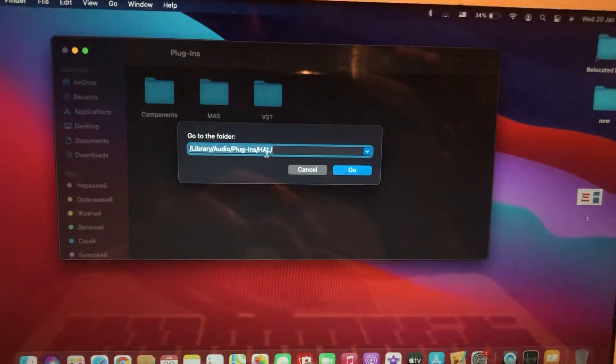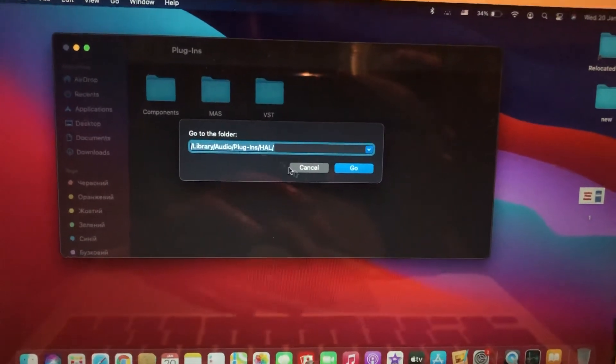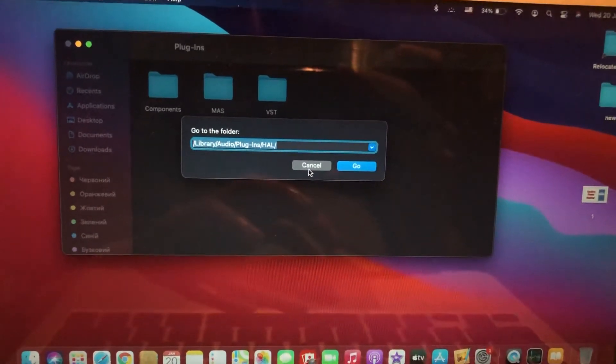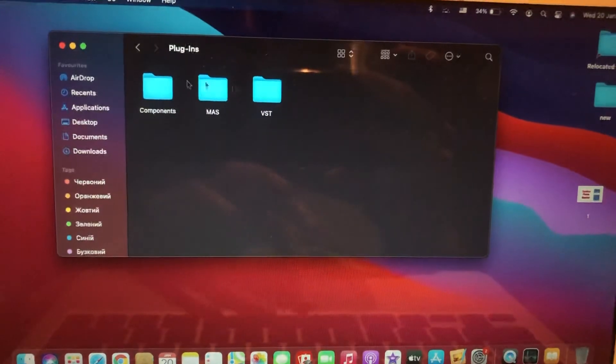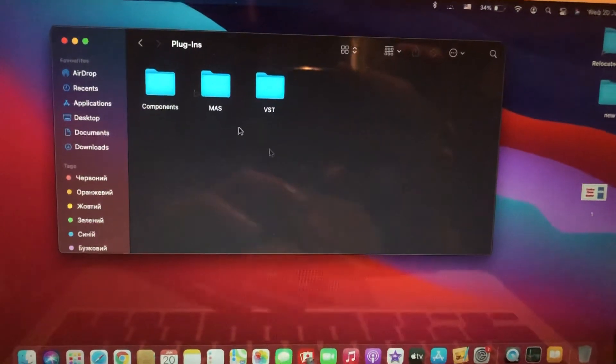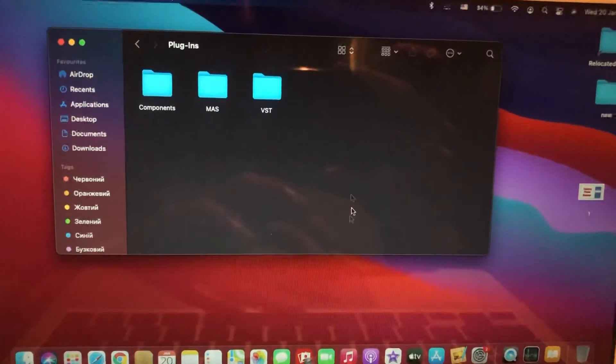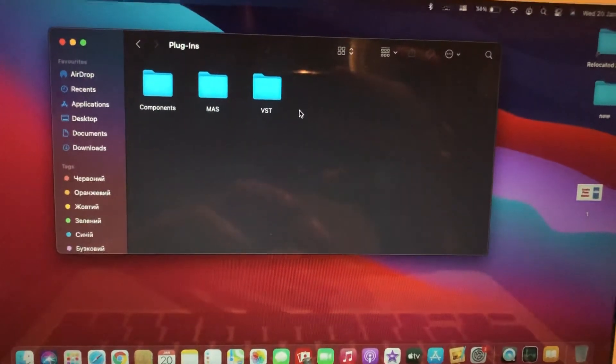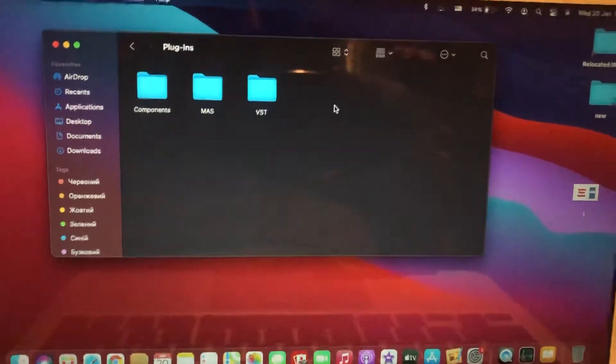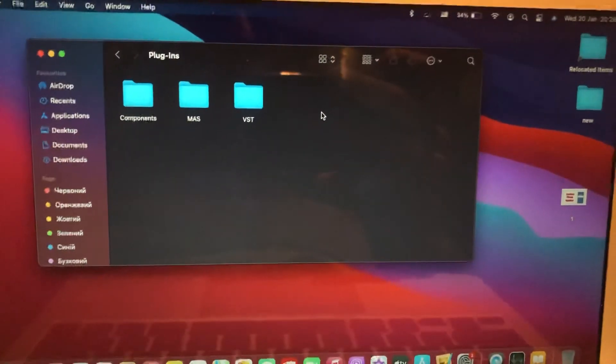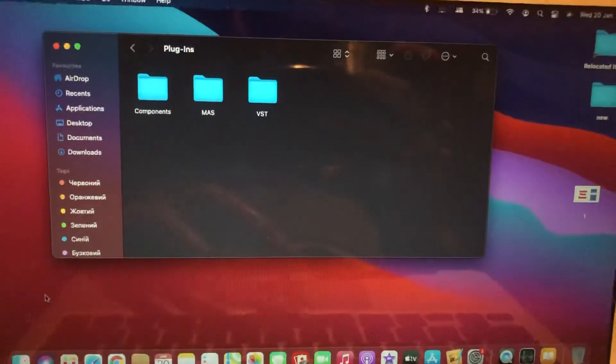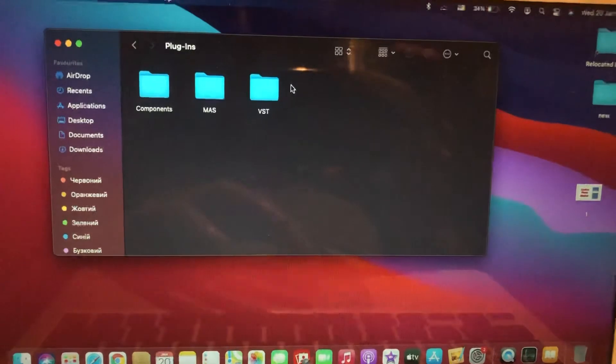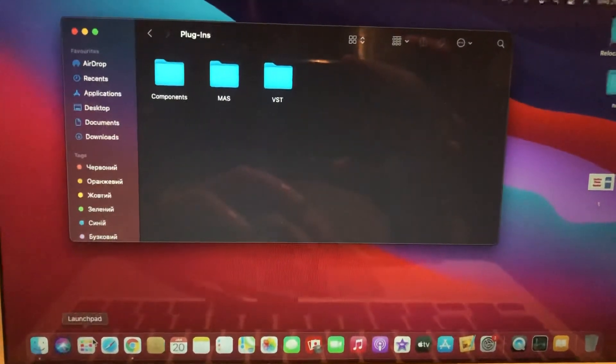But sometimes you can't find it here. As you can see, I can't find a folder with the name 'hold'. How can you remove it? It's invisible for us.